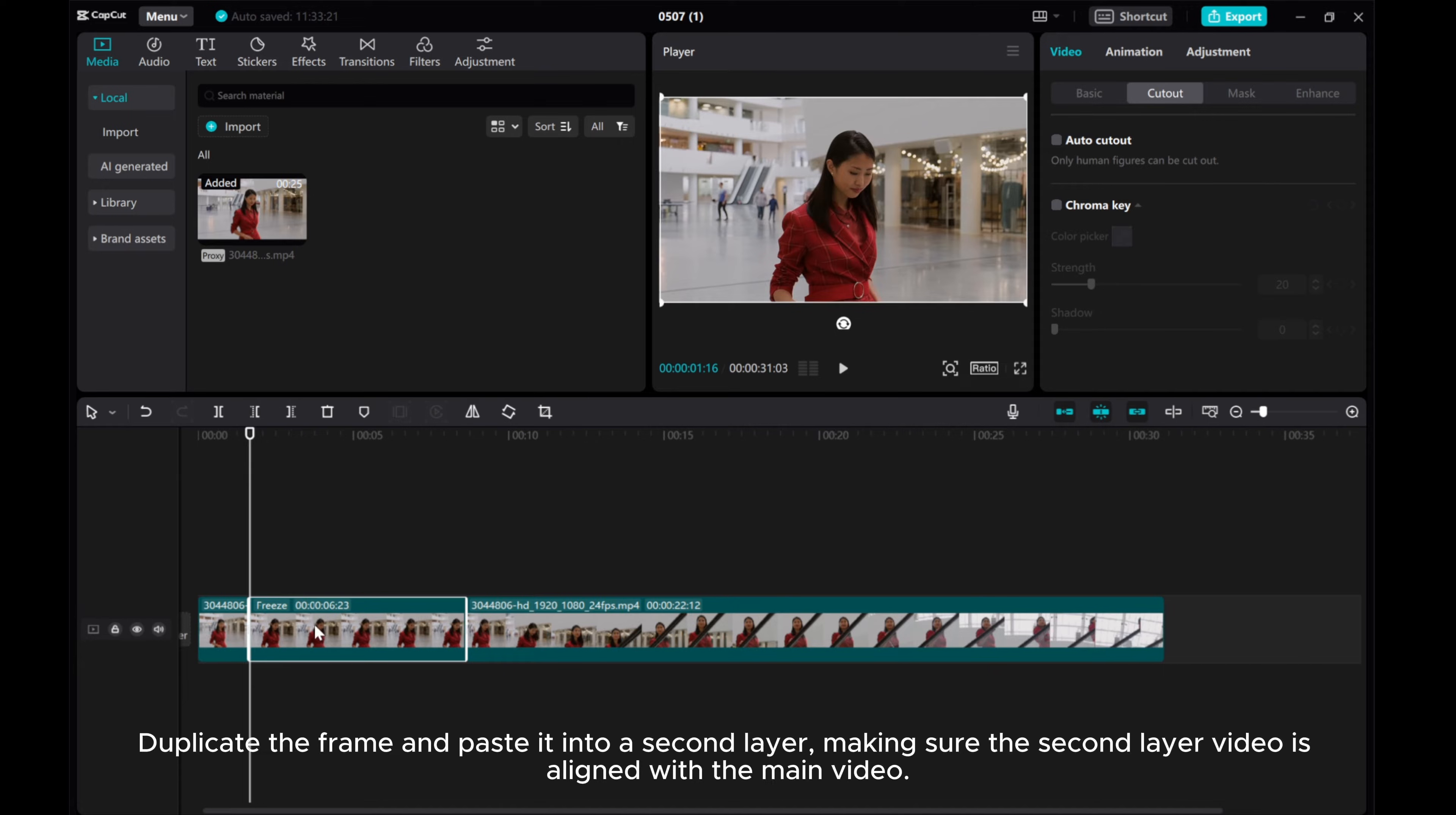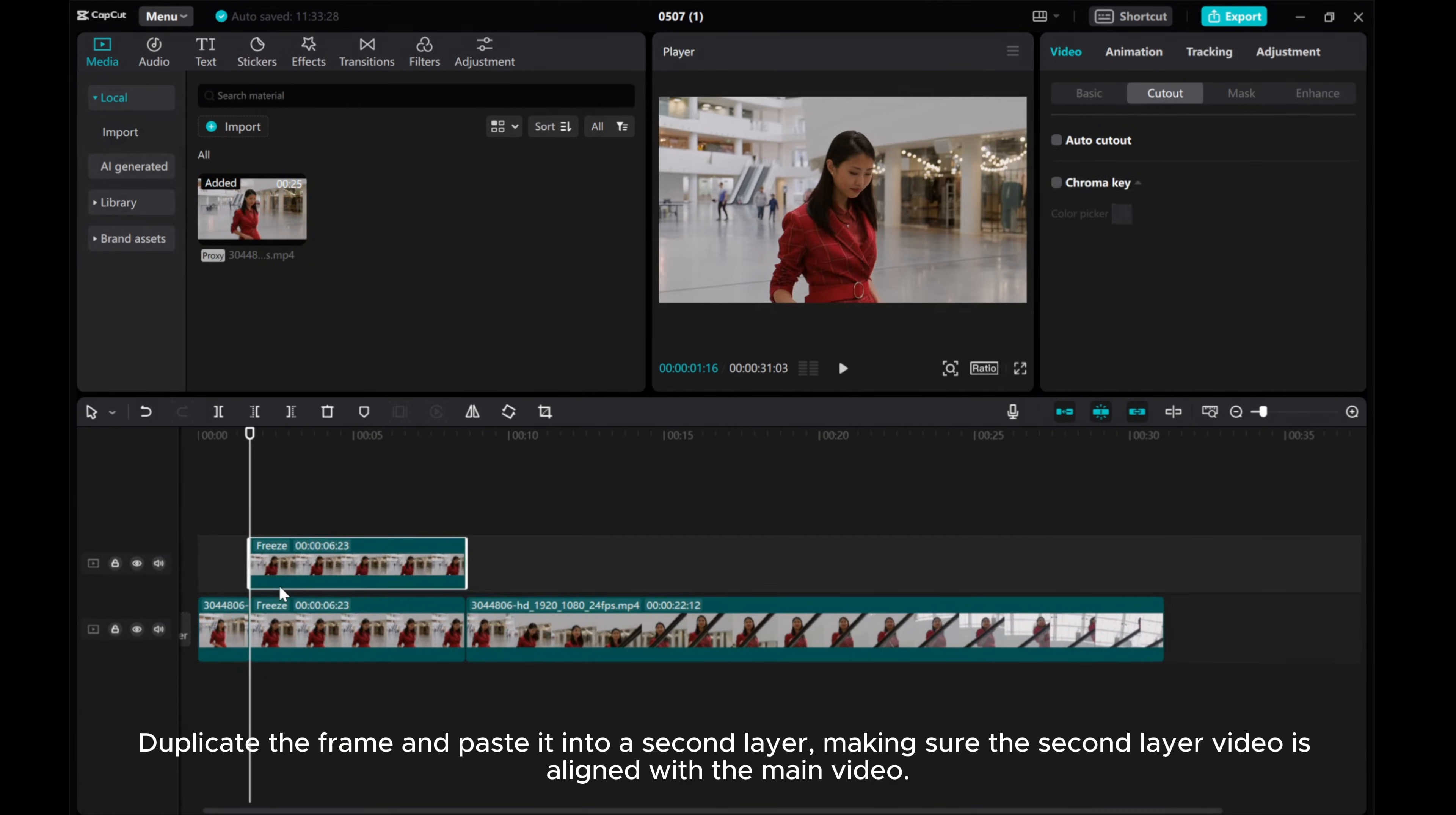Duplicate the frame and paste it into a second layer, making sure the second layer video is aligned with the main video.